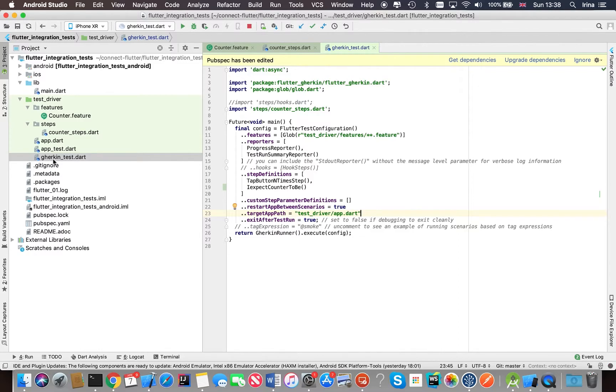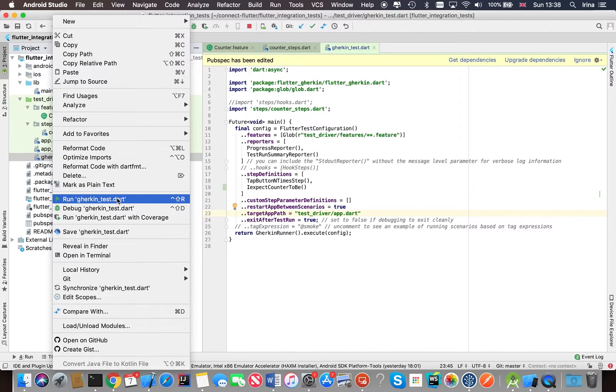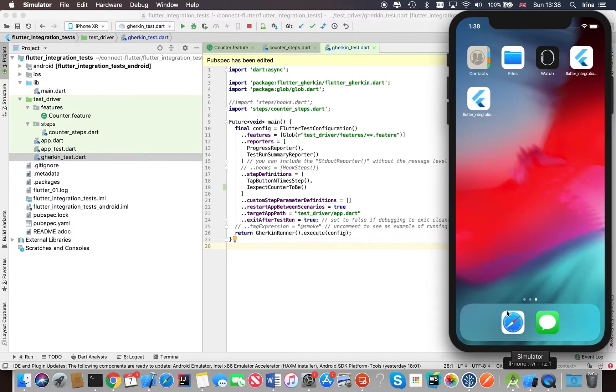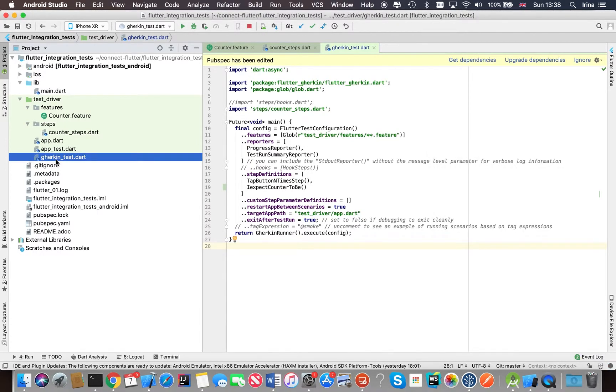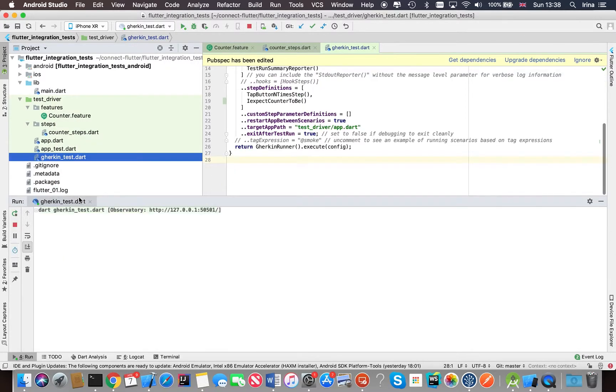So in order to run the test, all you need to do really is right click on the Gherkin test configuration file and select run option. You also need to make sure that your simulator is launched. So let's right click and select run.